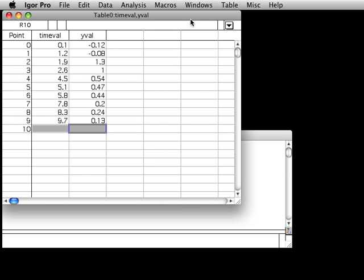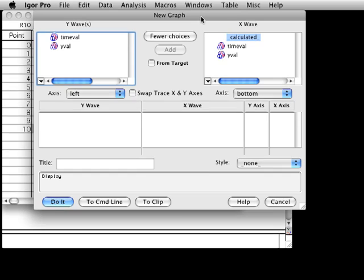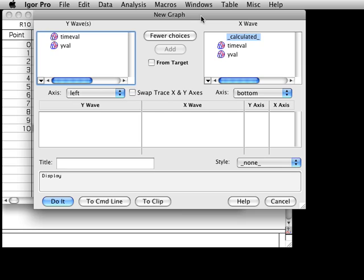First, choose the Windows New Graph menu item. The New Graph dialog will appear. This dialog comes in a simple form that is fine for most people, and a more complex form that allows you to create complex graphs in one step. For now, we'll use the simple form.